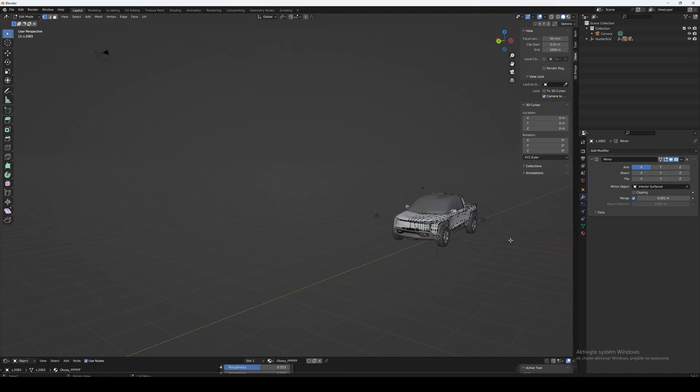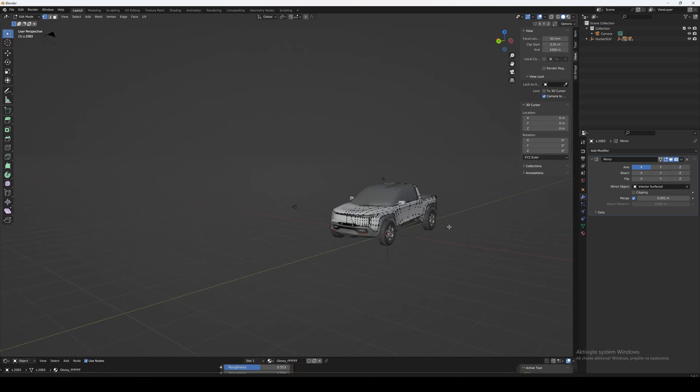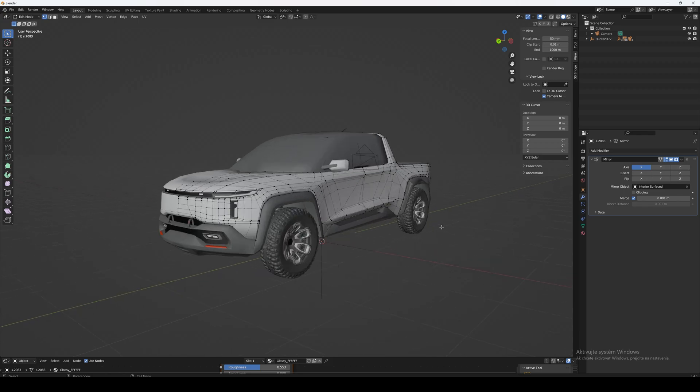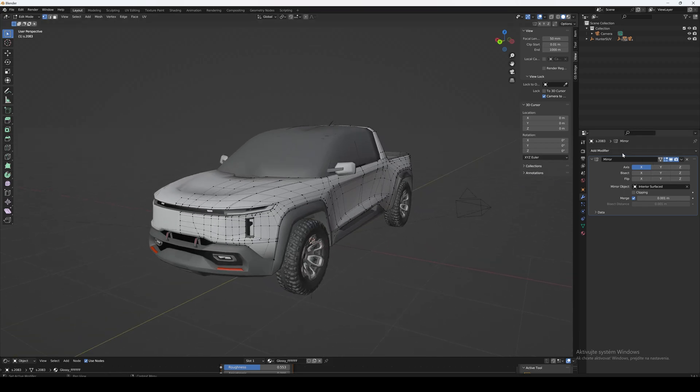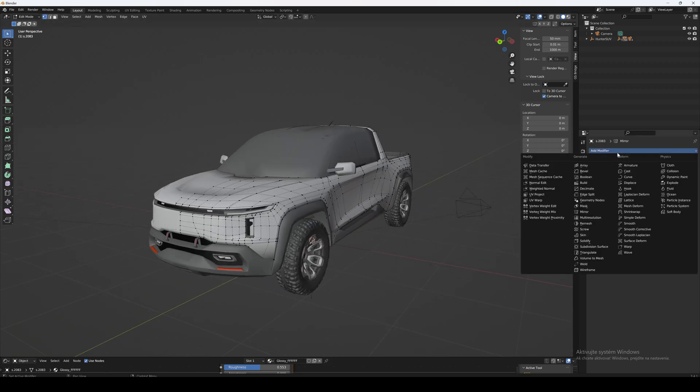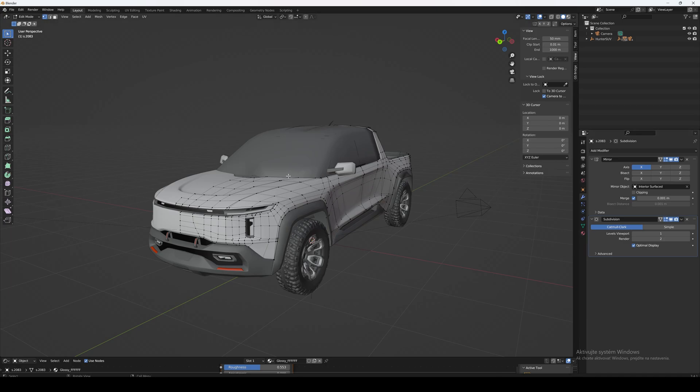Now we will just need to add the subdivision modifier. Go to Modifiers, search for Subdivision Surface, and then here navigate and increase it to 2 or 3.